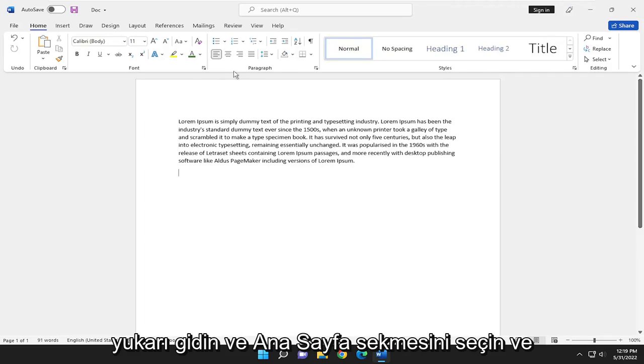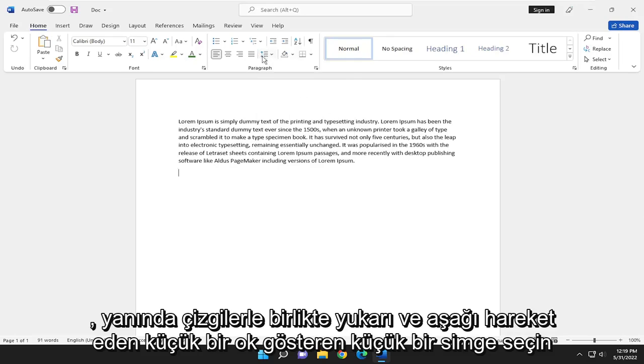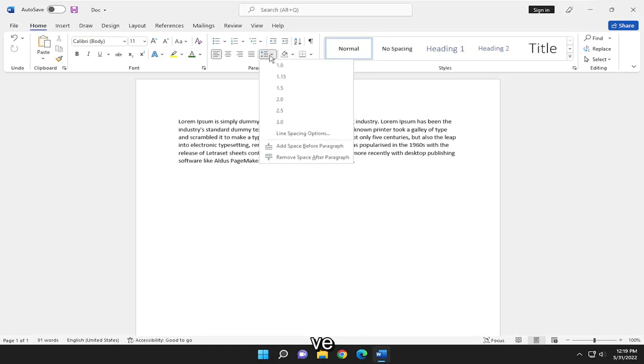So go ahead and select the home tab. And then over at paragraph, select the little icon that shows a little arrow going up and down with lines next to it.